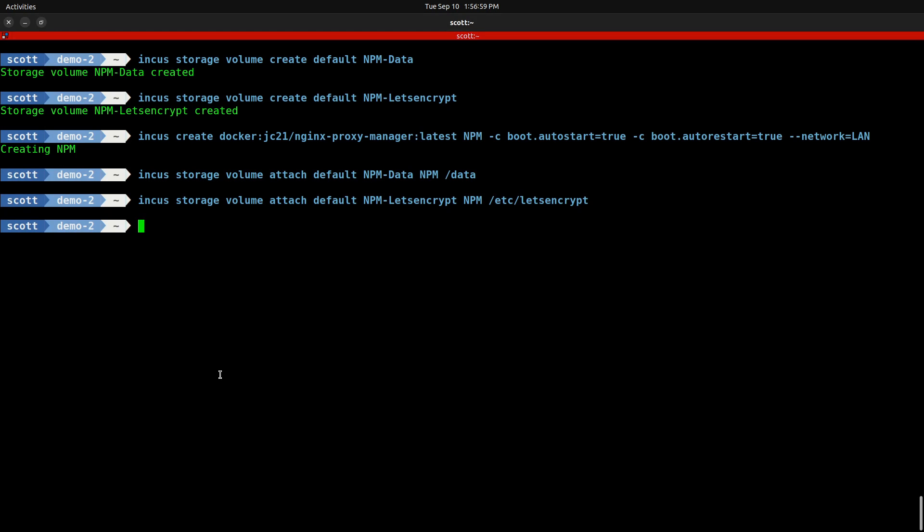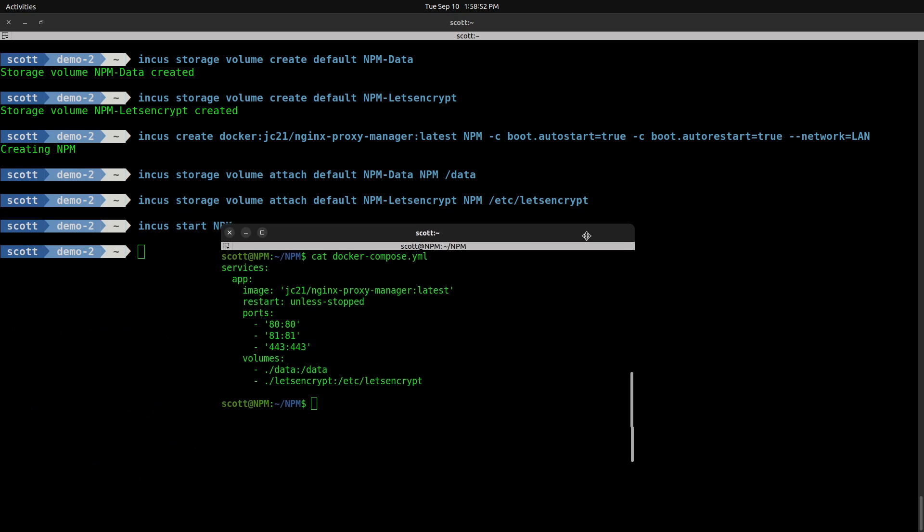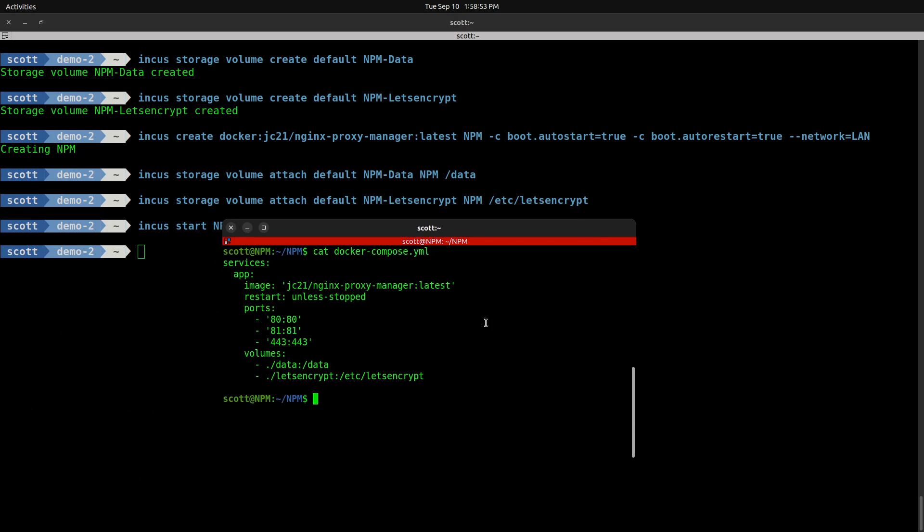With our persistent volume mappings completed, the only thing left to do is to start the container with INCUS start NPM. If you will recall, when we used the Docker Compose file, we used to have to map port numbers. Here we simply map port 80 to port 80 and port 443 to 443, which are the two required ports for web services, and then we mapped port 81 to port 81 for the user interface. Since we don't have to have any port abstraction because the Docker OCI container is on an address on the main LAN, we've done everything that is necessary.